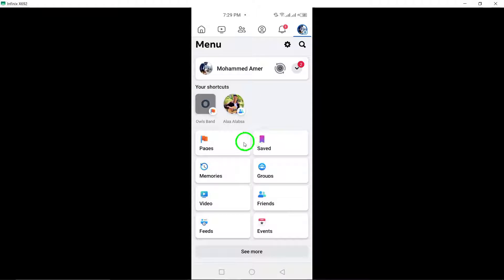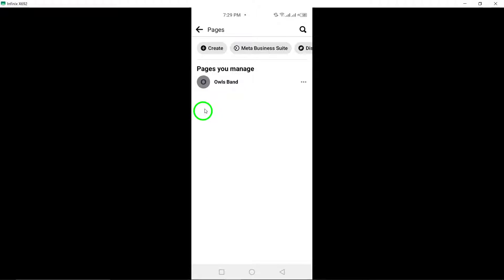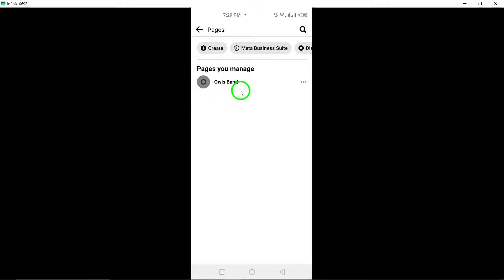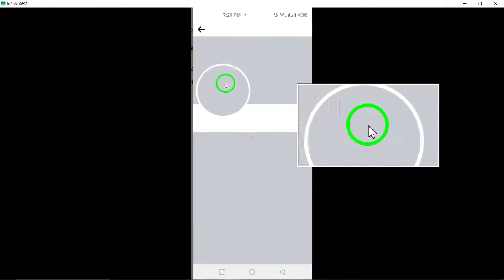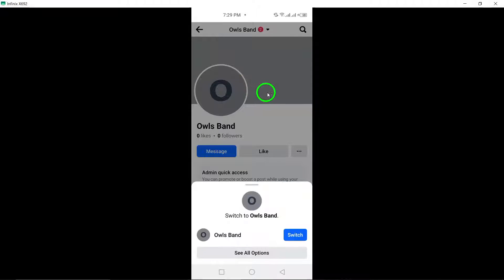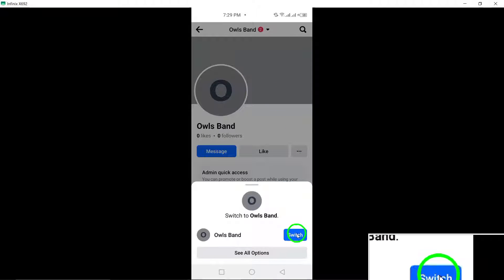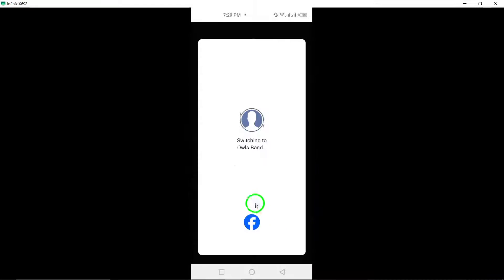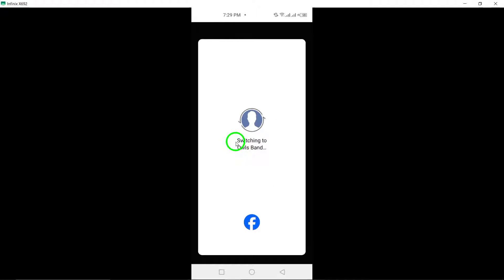Scroll down and select Pages from the menu. Next, switch to the specific page where you want to add a nickname by tapping the down arrow next to your profile photo at the top of the screen. Choose the page you wish to switch to.